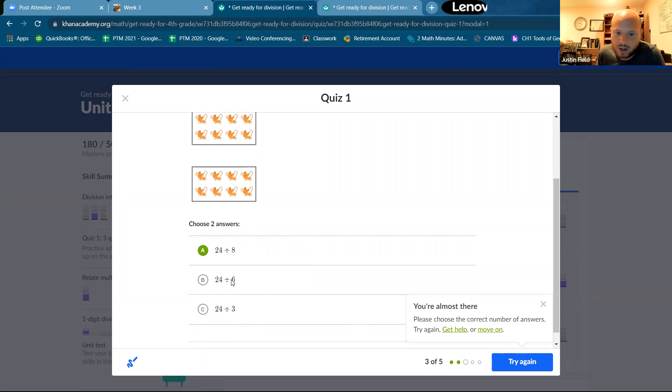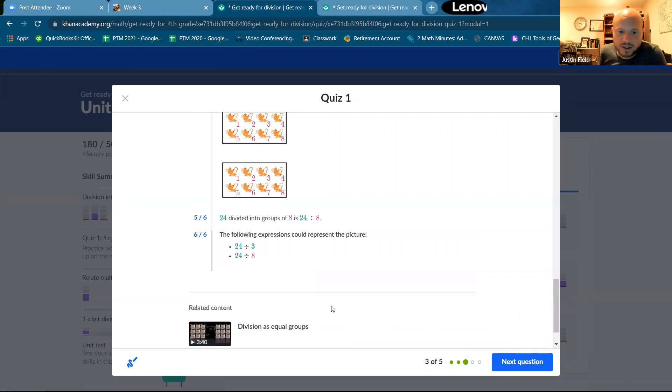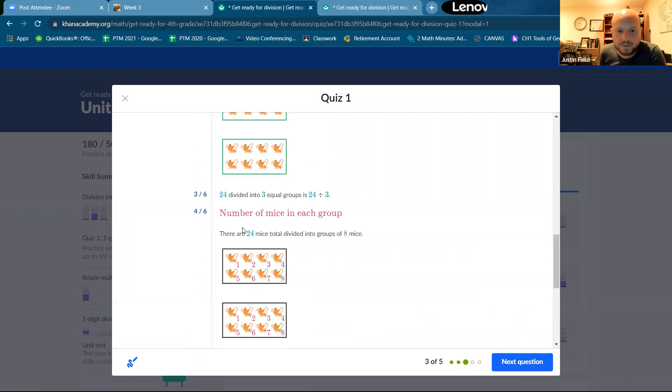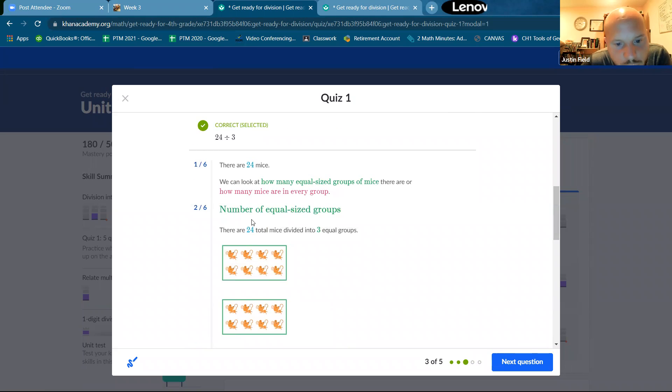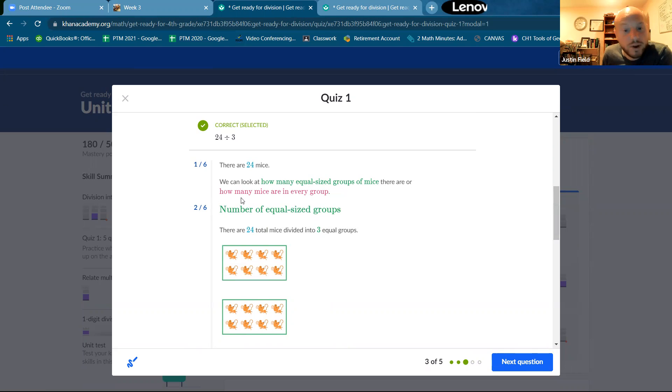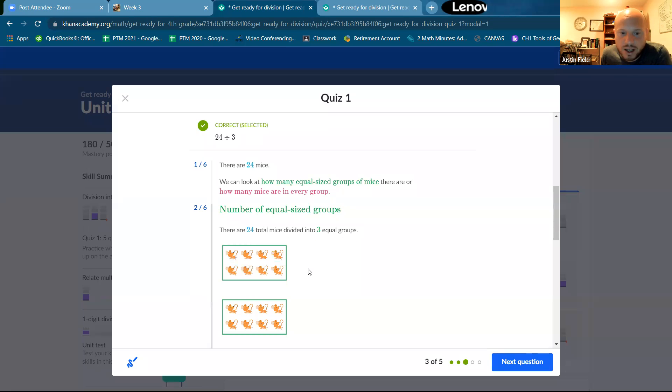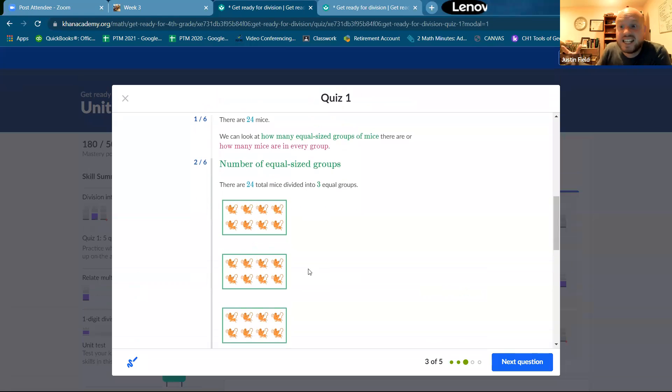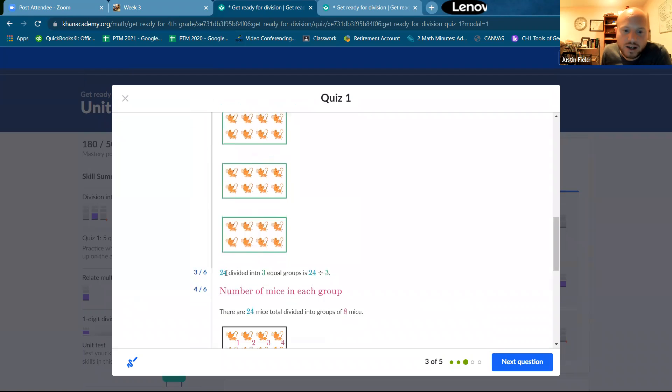What? Oh, choose two answers. Okay. Anyway. All right. So let's talk about what they said. Since, yeah, probably don't believe me anymore. There are 24 mice. We can look at how many equal size groups of mice there are, right? I said that number of equal size groups. There are 24 mice divided into three equal groups.